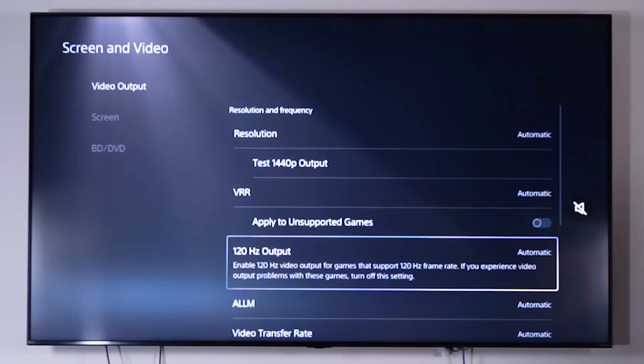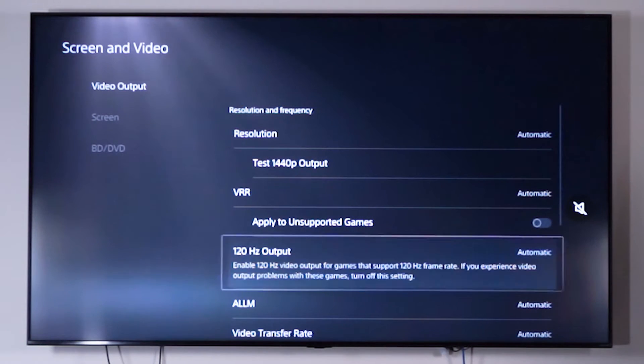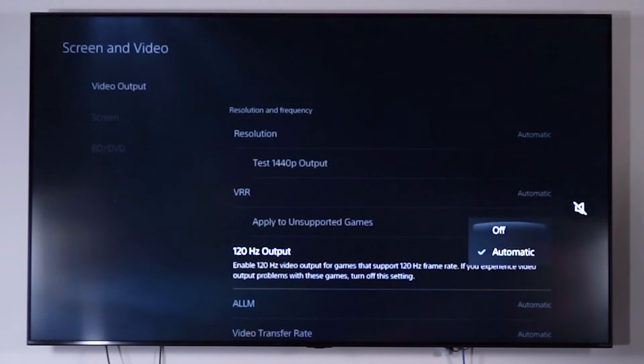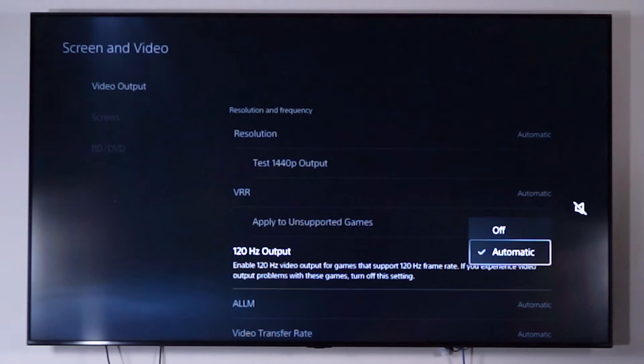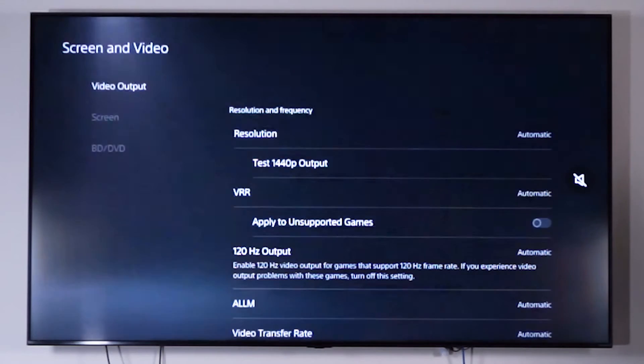And also another thing to note and the most important step is to make sure that you have your 120Hz output on automatic. Without this setting, you won't be able to achieve 4K 120Hz.